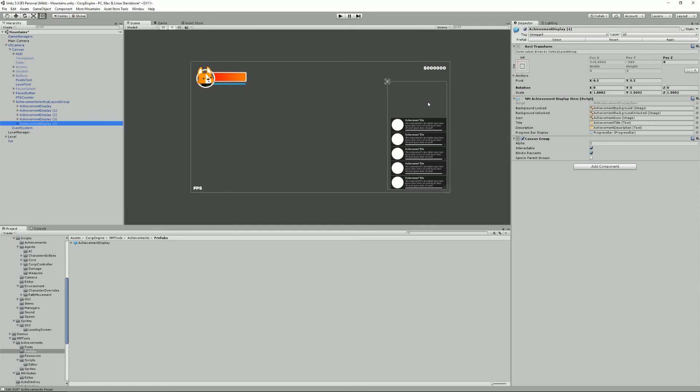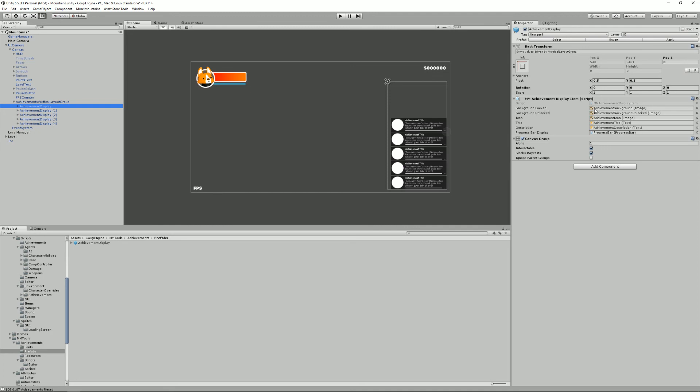So if you want to modify the look of these things you need to create a new prefab that will have this MM achievement display item script which is a script that just binds parts of the prefab to some logic like this is the icon that you need to change, this is the title that you need to change and so on, really simple stuff.